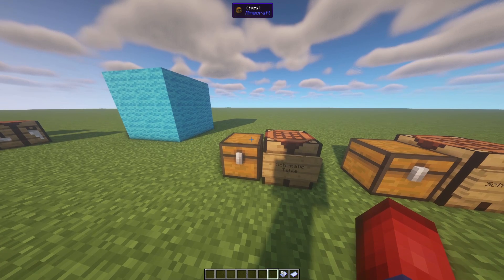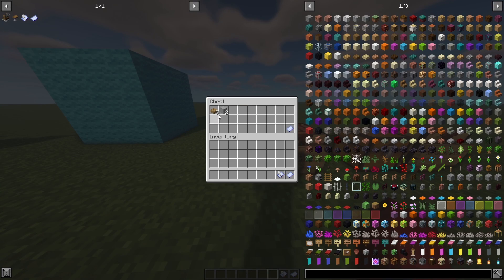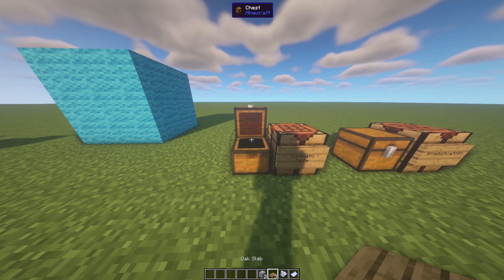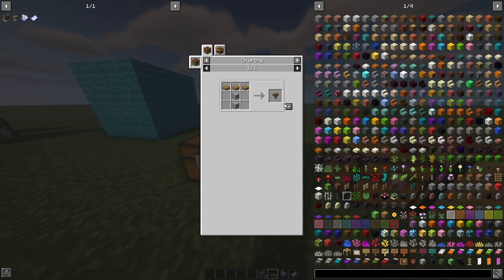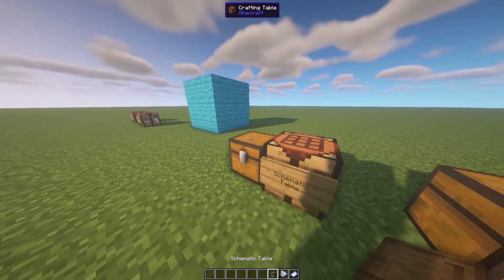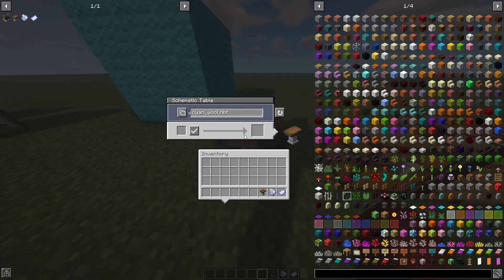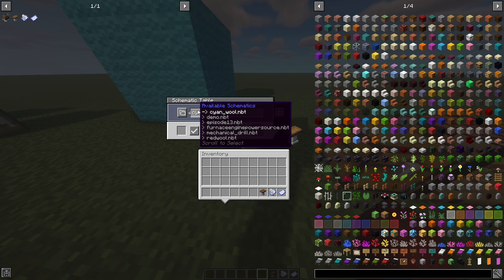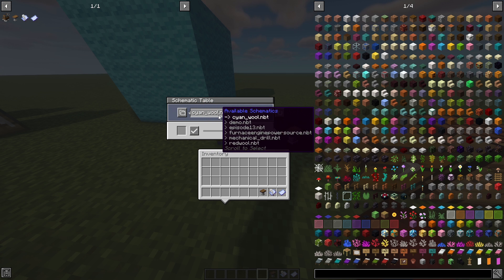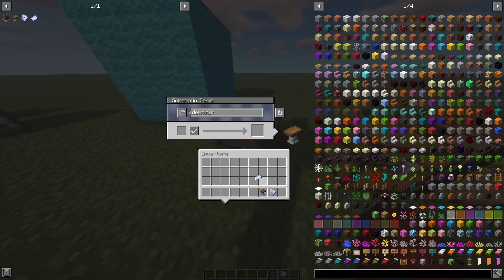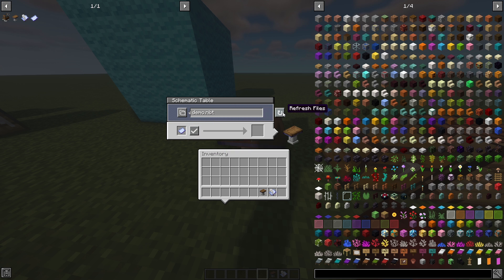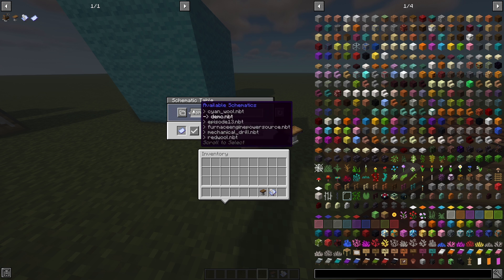Now let's look at how to pull a schematic out of the schematics folder. You'll need three oak slabs and two smooth stone — any type of slabs works — arranged into a T-shape to craft the schematic table. When you place and open the schematic table, you can scroll wheel over the box to browse your saved designs. Select 'demo', place an empty schematic inside the table, and hit the checkmark to create it.